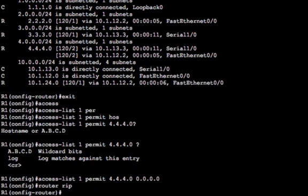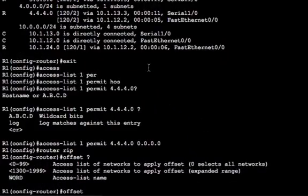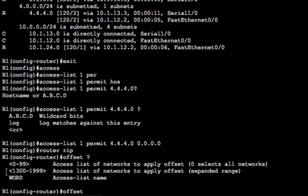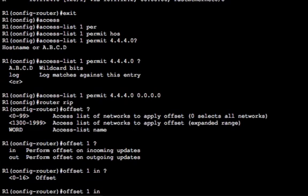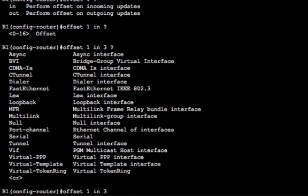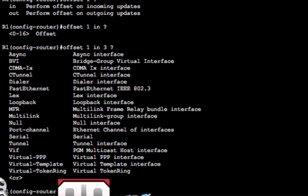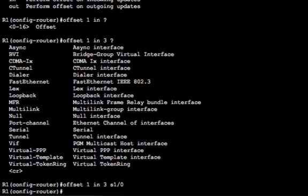And then we hop into the router process and we use the offset keyword. So we've configured standard access list one. We're going to use offset list one to match access list one and then you can see a direction. You can add metric outbound as well as add metric inbound. But we're adding metric inbound because we're on R1. And then you say how much you want to offset it. We know that R4's loopback zero interface was two hops away and we wanted to make it five. So we want to add a metric of three. So we're going to add three to two to make five. And then we say which interface is being learned from. We know that we want to add the metric inbound from R3 which was on serial interface one slash zero.